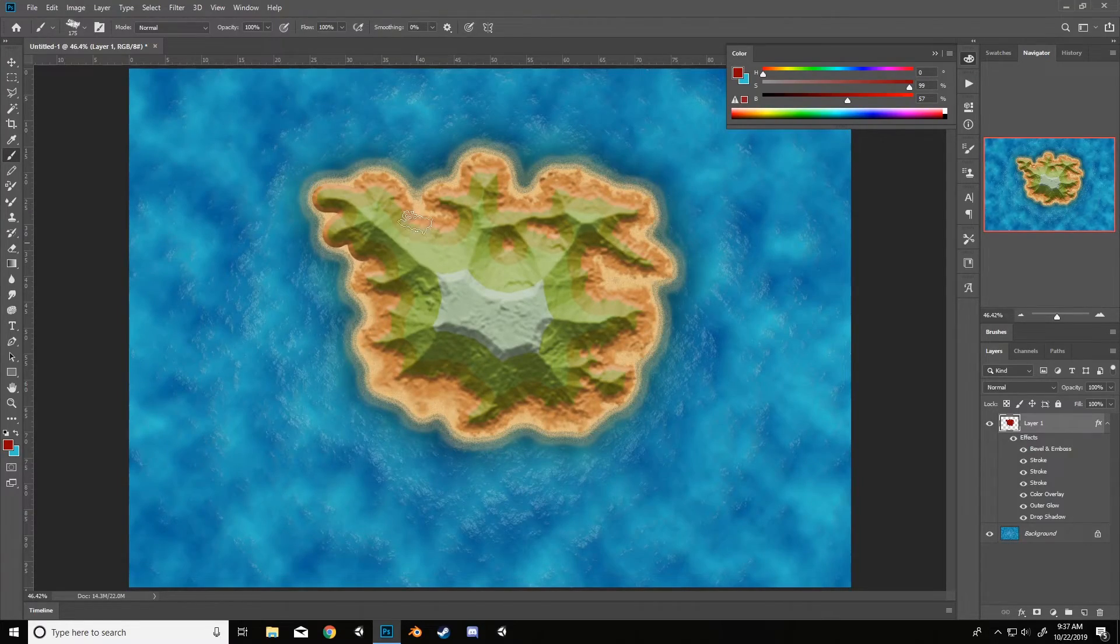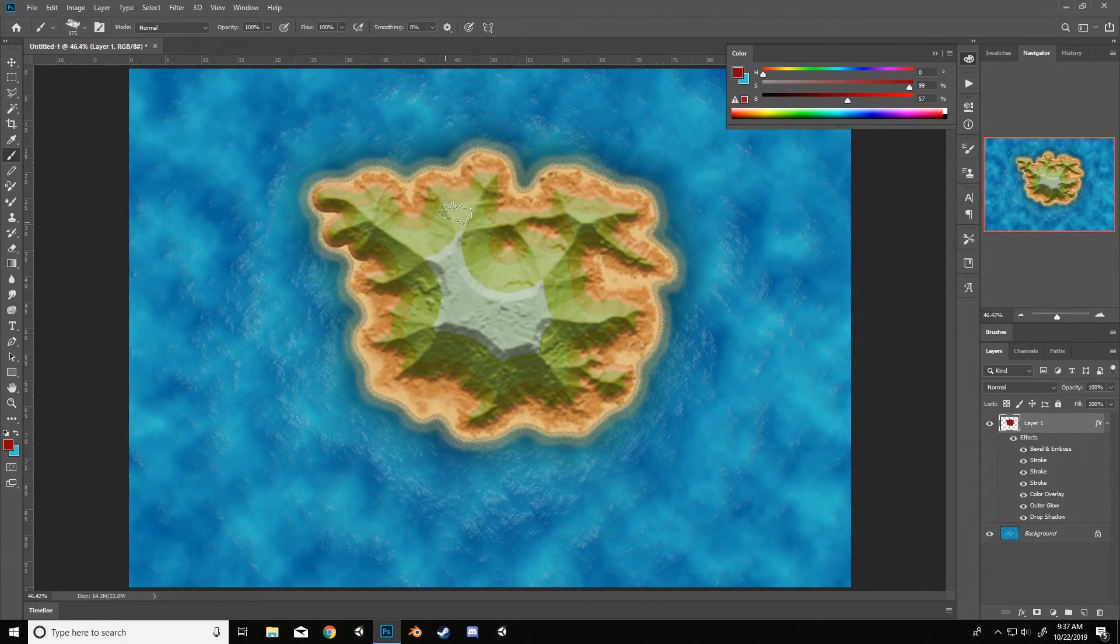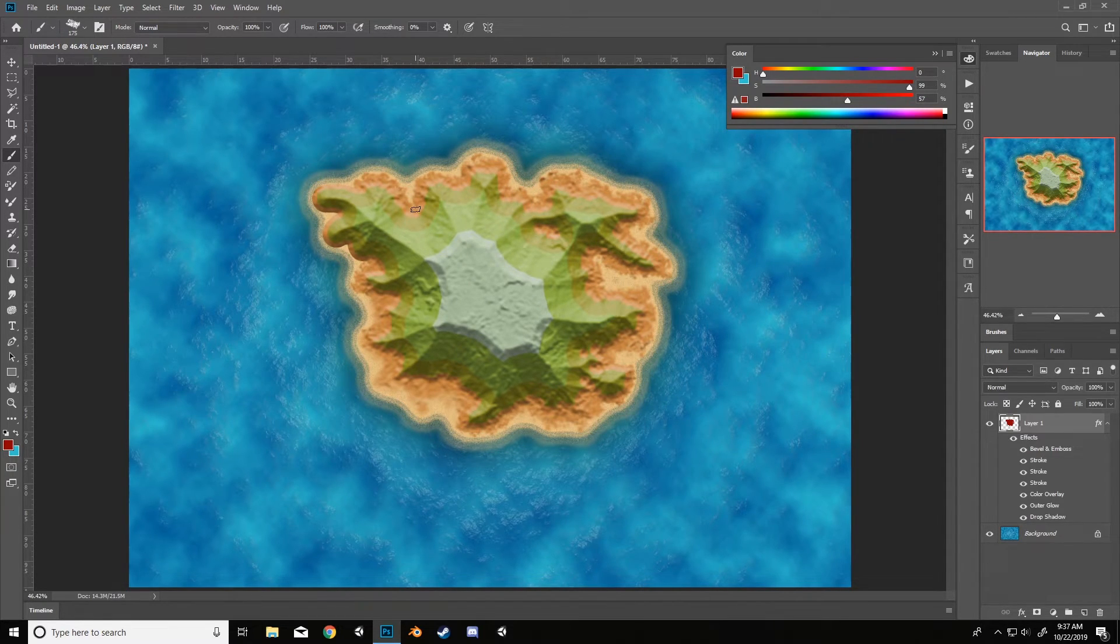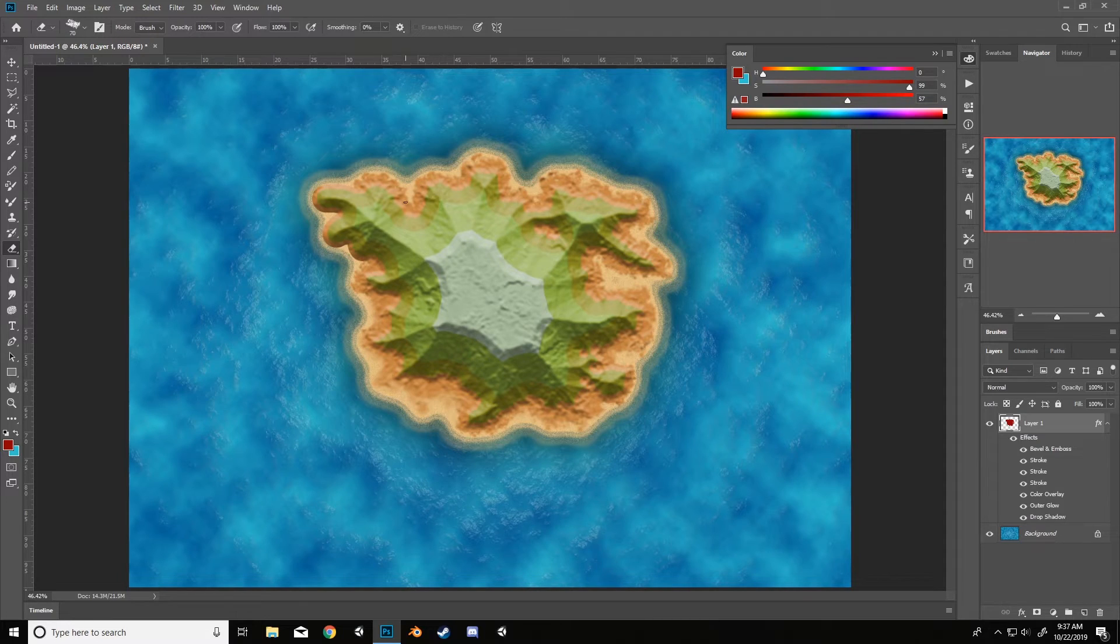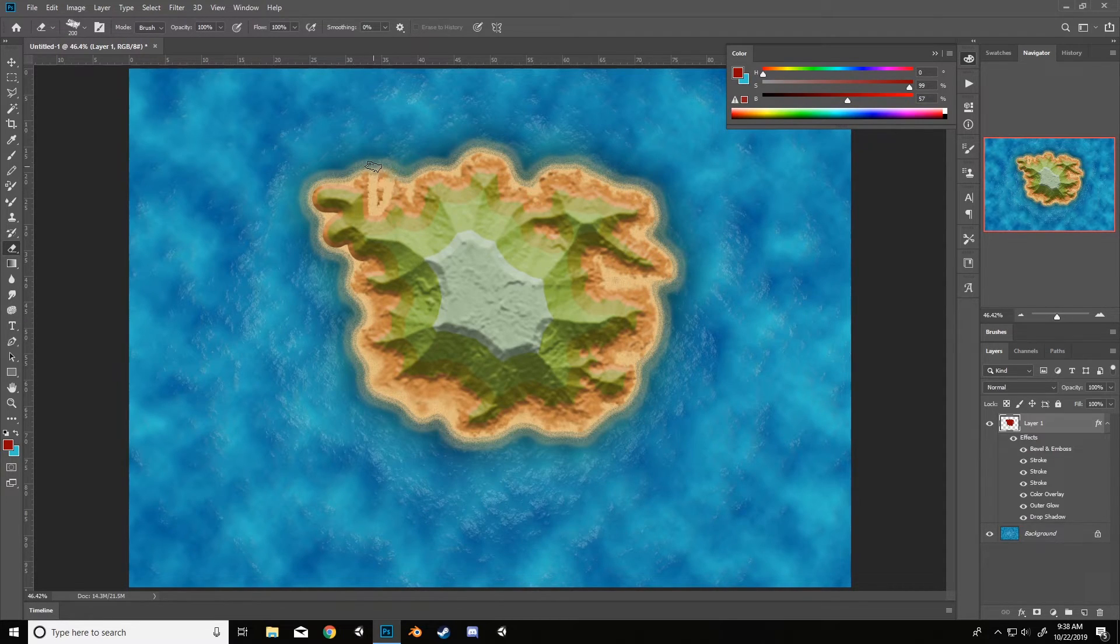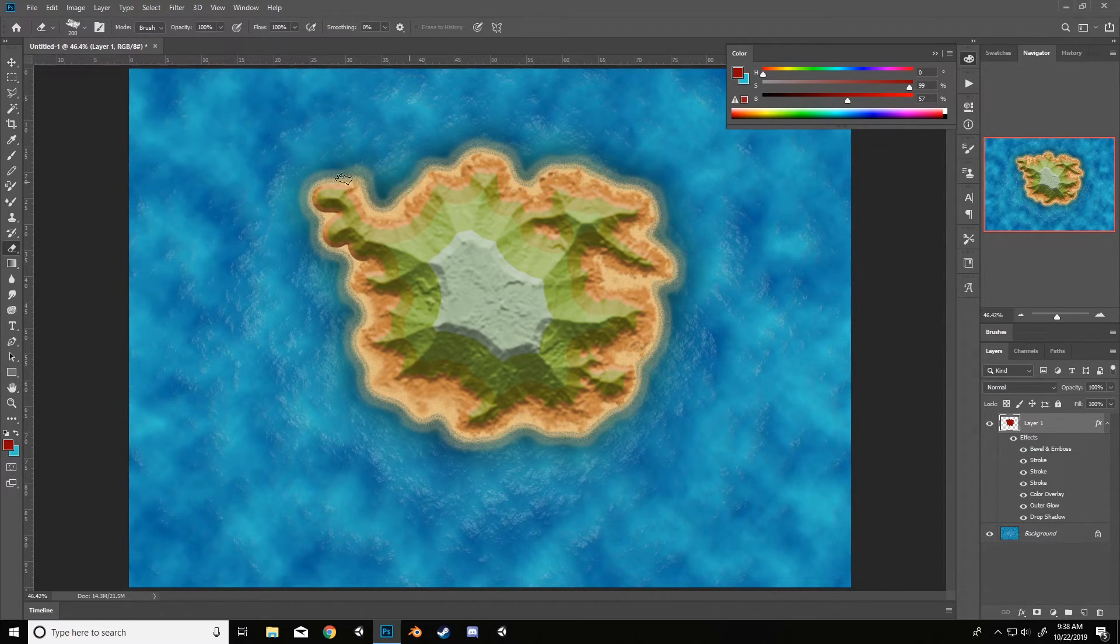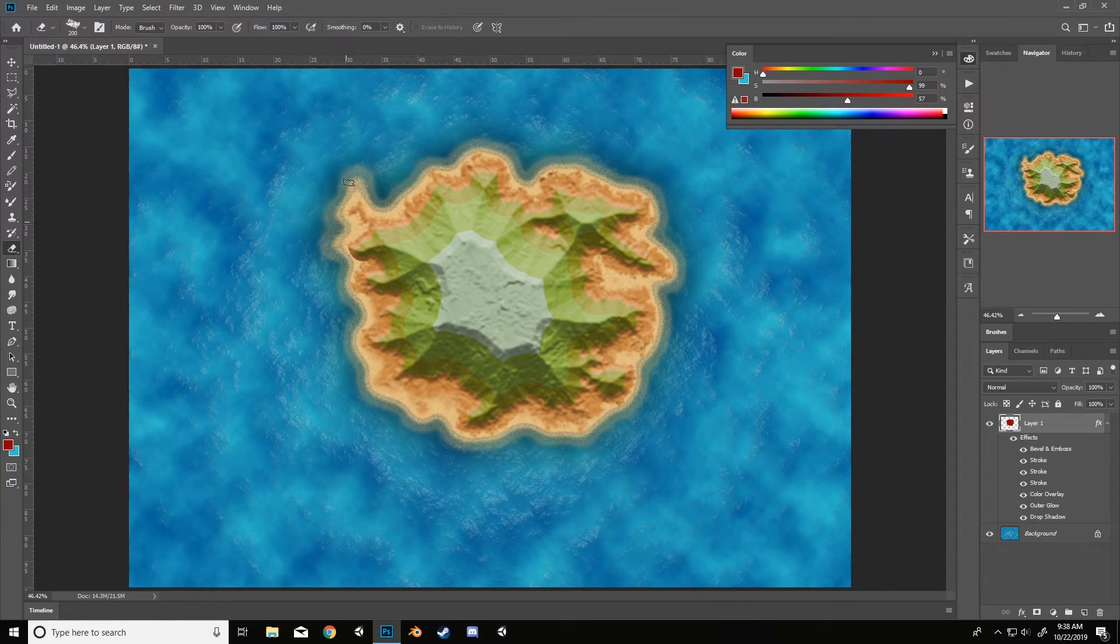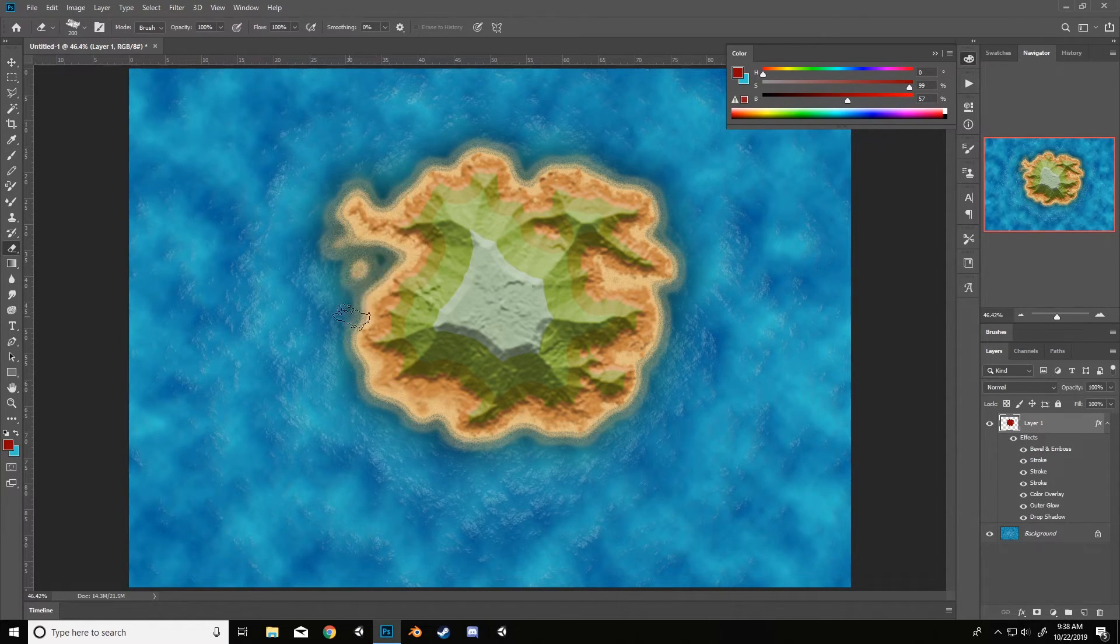All right, so let's add in some cool looking islands. And if you want to subtract some of your island just hit E to erase, pick your noisy brush and just start sculpting your island. It's your island, make it how you want.